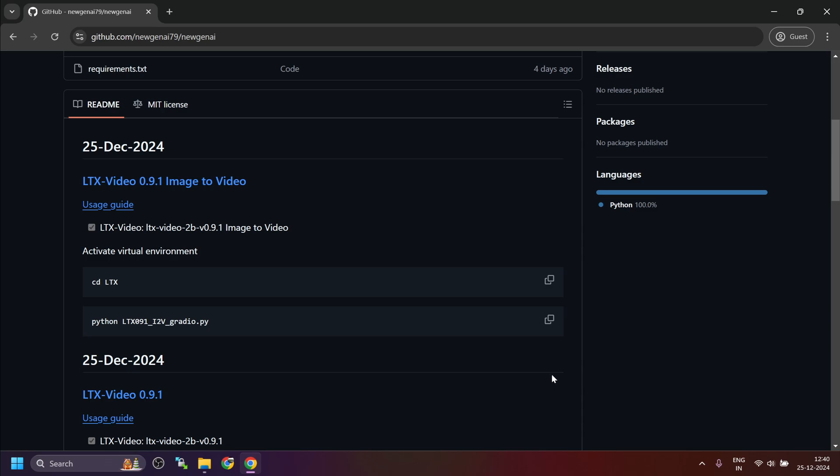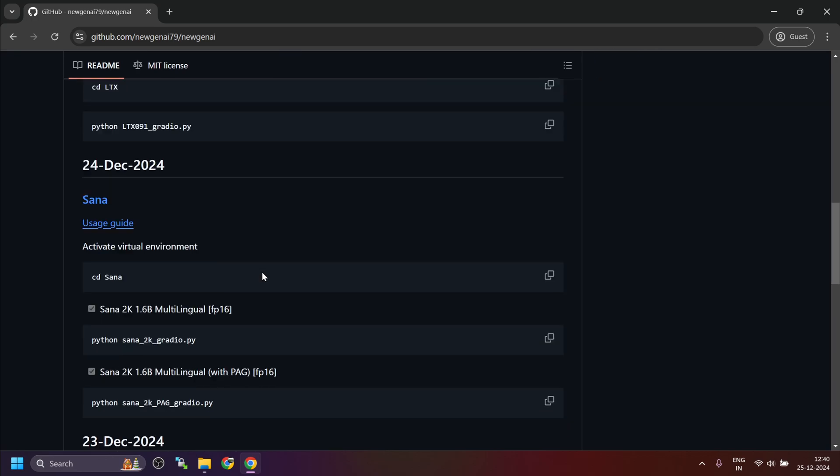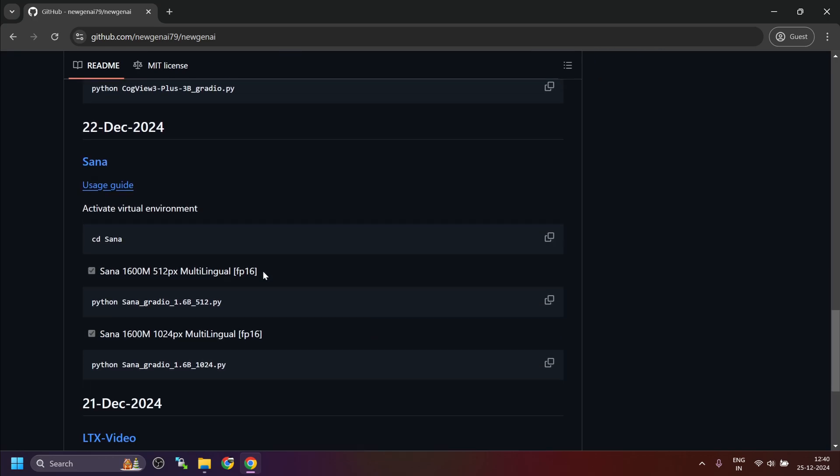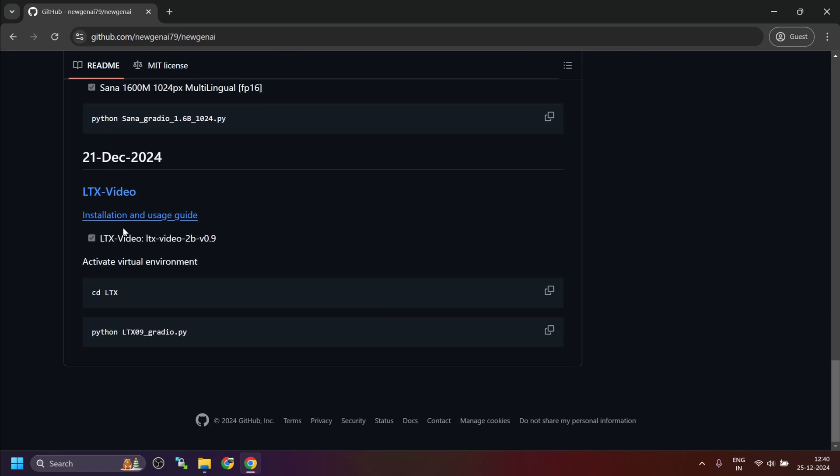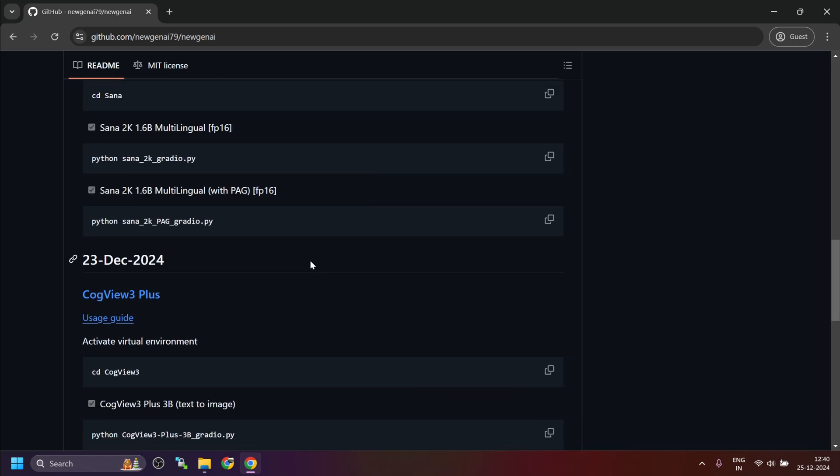Merry Christmas to all of you! Welcome back. I have integrated LTX video image-to-video functionality in the code. If you are installing it for the first time, just view this guide on how to install it.